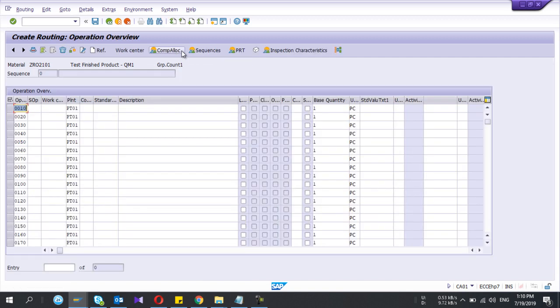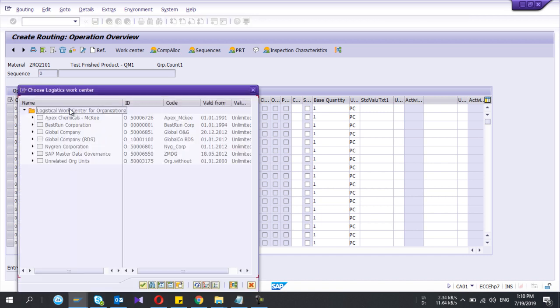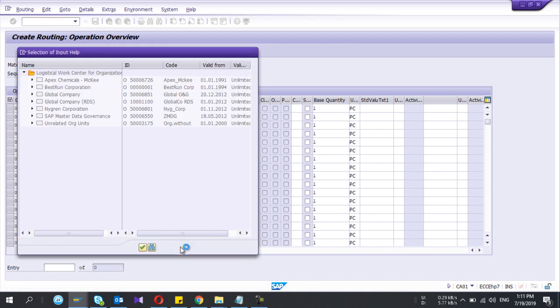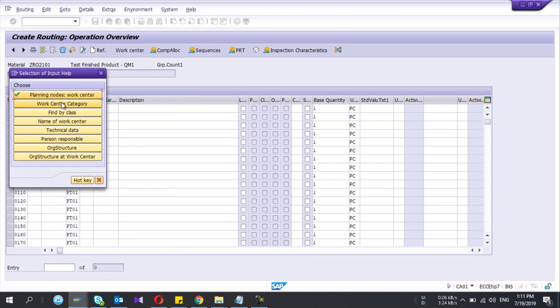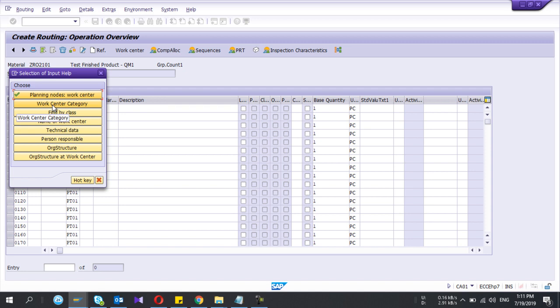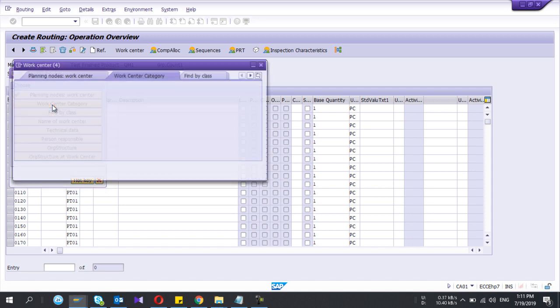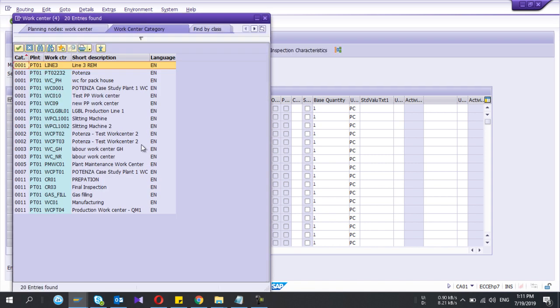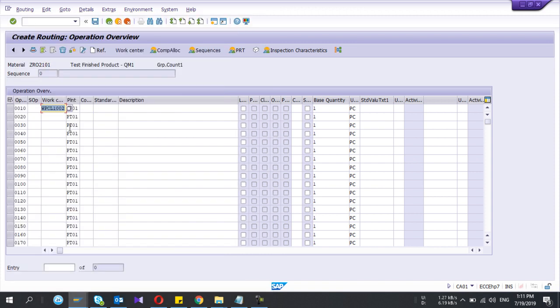And then under the operation window you need to select the work center. Here if you get a view like that, it means you have something wrong with your selection. So click on work center category. Now here you can search the work center, you can get the work center list here. These are the work centers that I have already created in SAP.